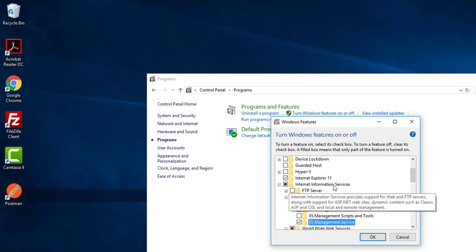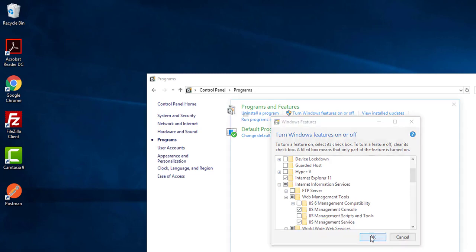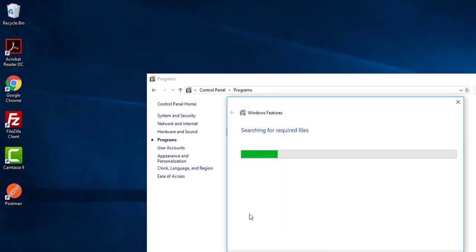Now what you need to do after selecting Internet Information Service is click OK, and it will take some time.